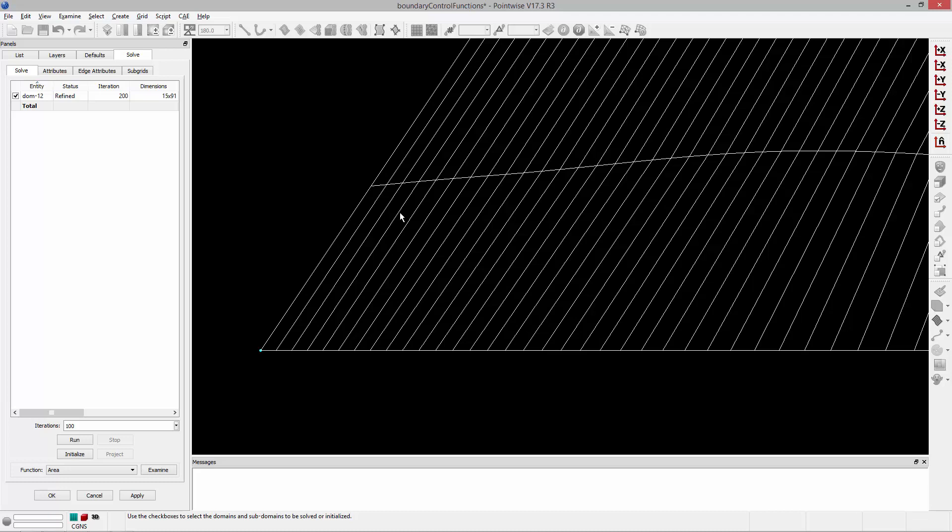So that's how you can use the angle controls in the Structured Grid Solver. Thank you, and have a pleasant Tuesday.